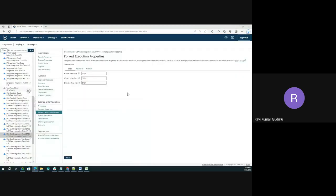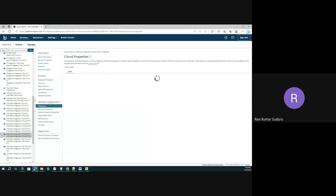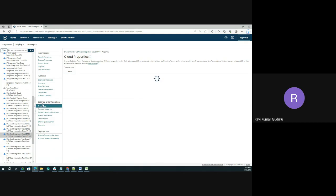Hope you are able to see my screen. Now I just logged into my account. In that account level, you can see settings and configurations under atom management folder. I'll select a particular environment. In that particular environment level under settings and configuration, you can find fork execution properties. So click on that fork execution properties.